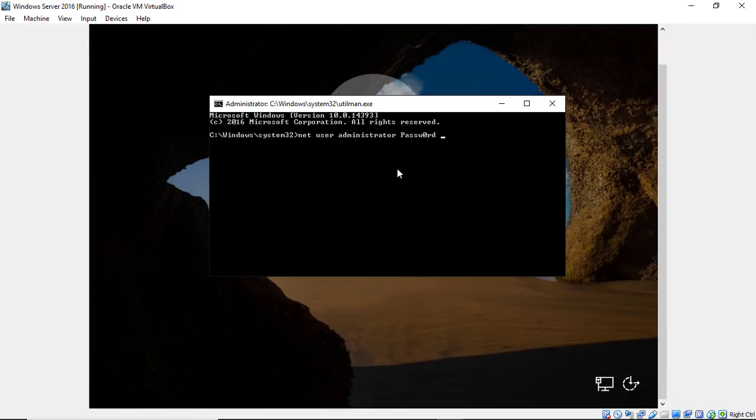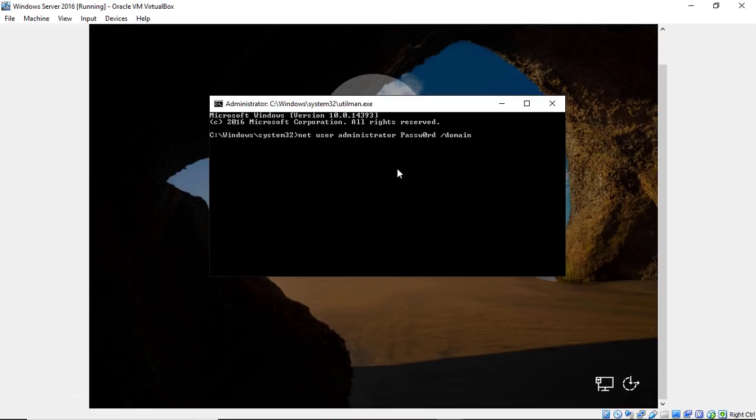And if I'm resetting the Active Directory domain password, I can do that as well. I can just do forward slash domain. Now in my case, this computer is not a domain controller. I just want to get into the local server itself. So I'm going to go ahead and delete this slash domain. But if you're trying to reset Active Directory, that's all you've got to do. And it will reset the administrator for the domain as well.